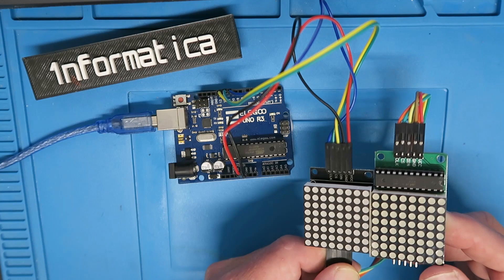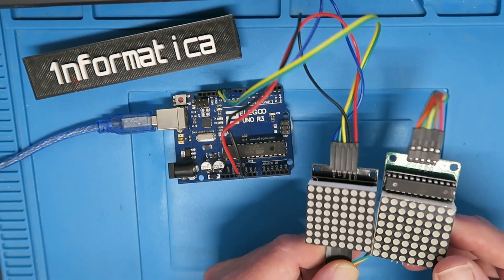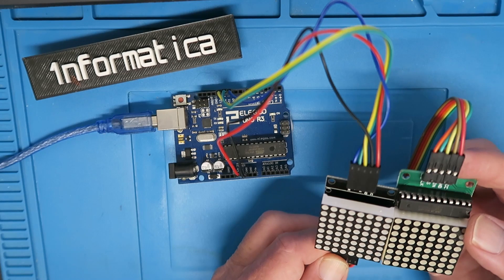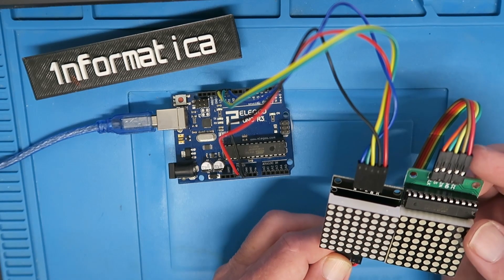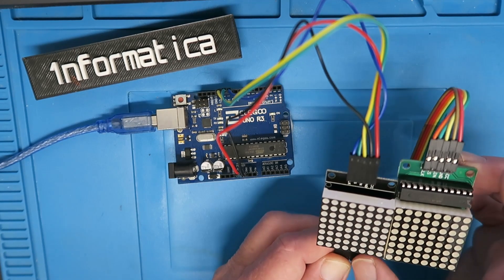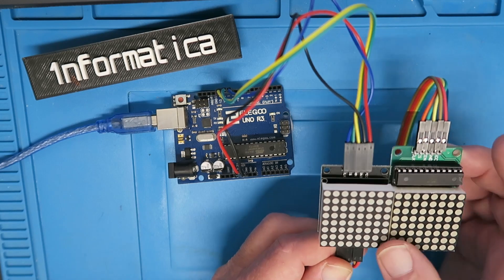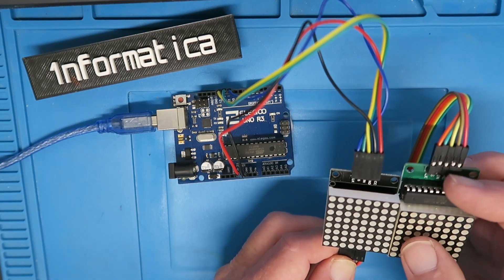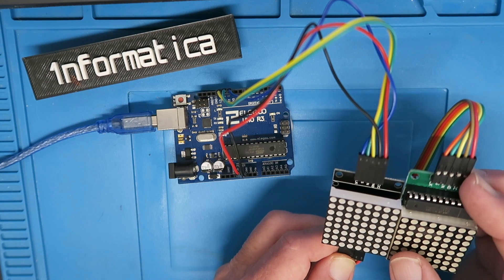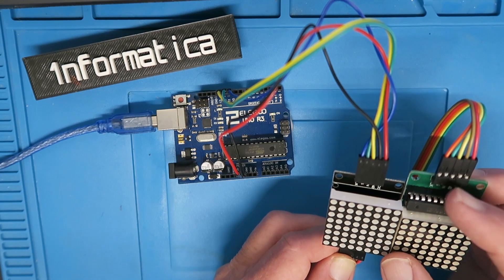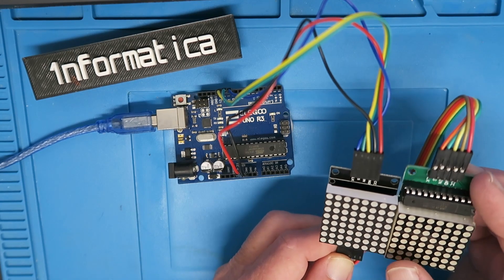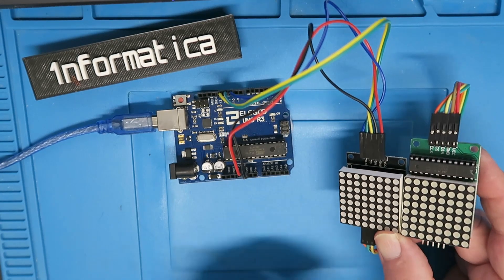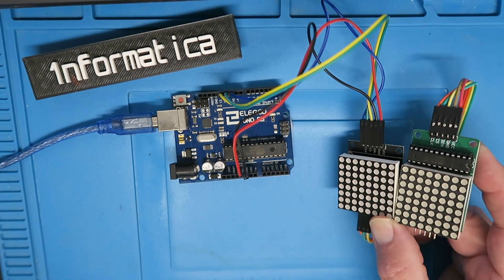Here I've cascaded two of the modules together and that's simply done. There's usually a supplied cable with each module and all that you need to do is to connect the data out from the first module to the data in of the second. Obviously the VCC and ground and the chip select and clock are the same pins, so now we have two together. If we power them up...